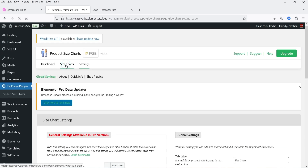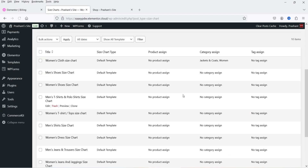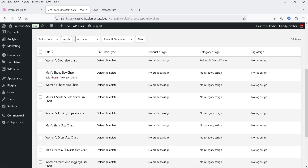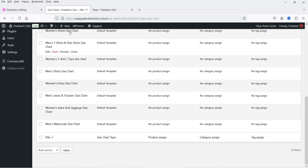The tab label is 'Size Chart' and the size chart link title will be 'Size Chart'. Let's go to Size Charts — click on it and you will see that some pre-designed size charts are already there. You don't even need to create a size chart manually; you can use one of these pre-designed charts. There are women's clothes, men's shoes, and women's shoes size charts. Let's try the Men's Shirt size chart — click on Edit.